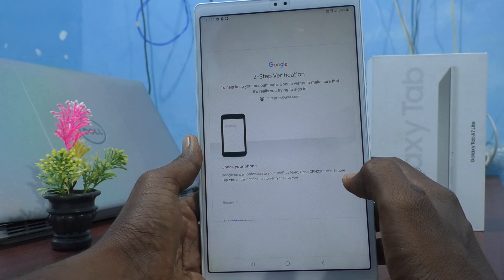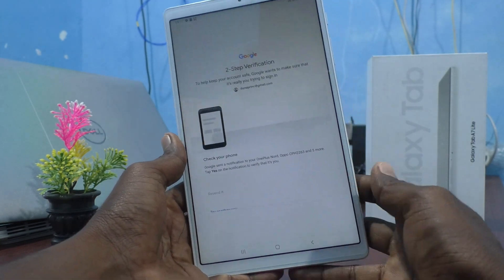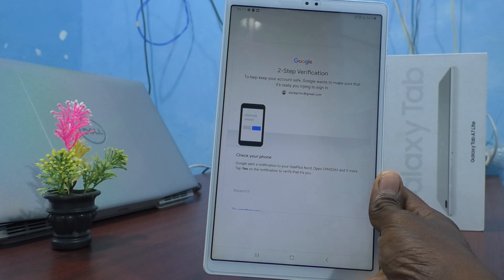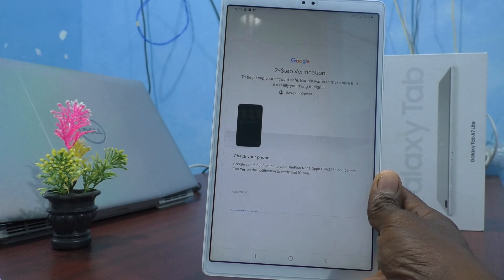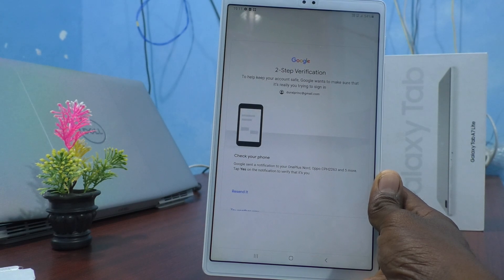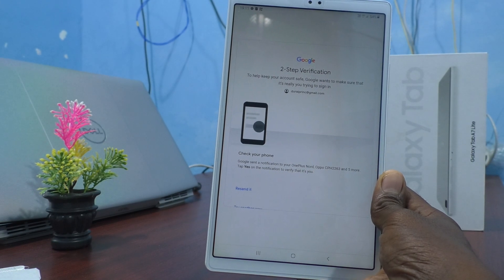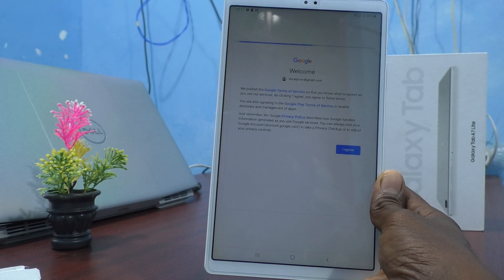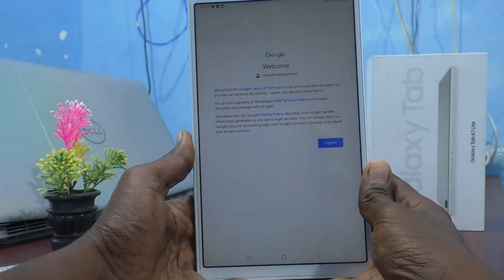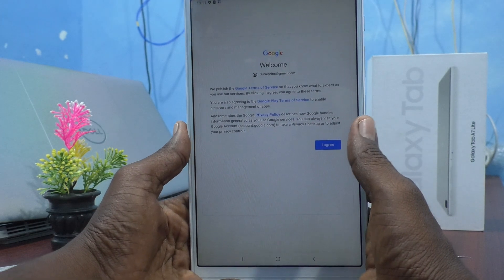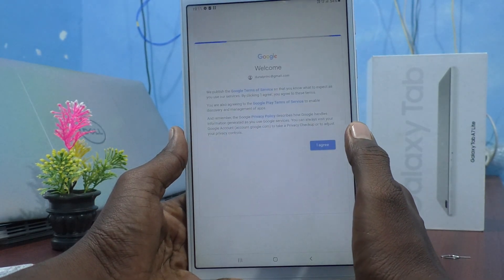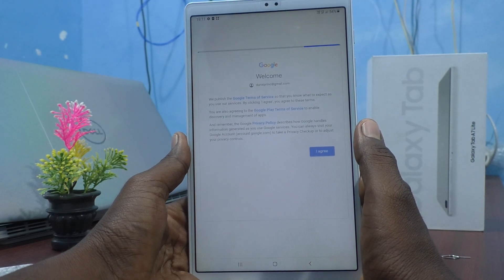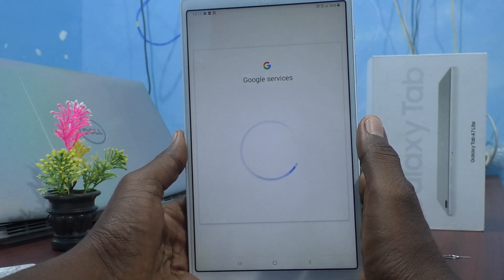If you have set two-step verification, it will ask you to verify using any device that is registered with you. Here I verify it with my other mobile. Click on Agree. If you have not enabled two-step verification, it will be directly opened.